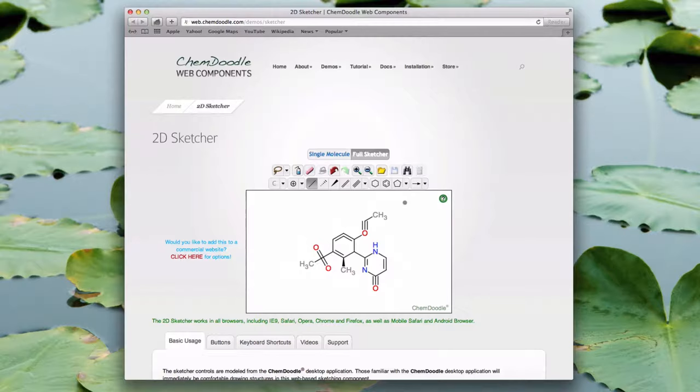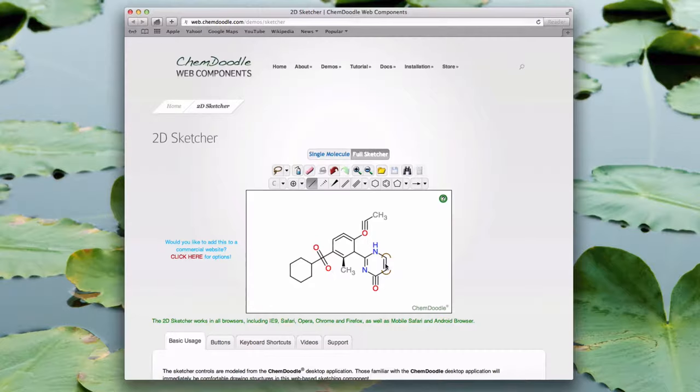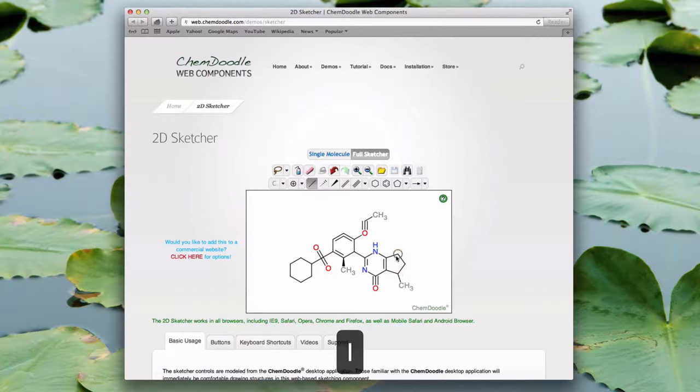If I was on a tablet or mobile device I could use a pinch gesture for zooming instead. As you can see the structure is almost complete but I have some fine tuning to do before it's ready. First, I can add rings by pressing Shift and then a number. In this case pressing Shift and 6 will give me a cyclohexane ring. I can also do this while hovering bonds — hovering the desired bond and pressing Shift+5 creates a cyclopentane ring.